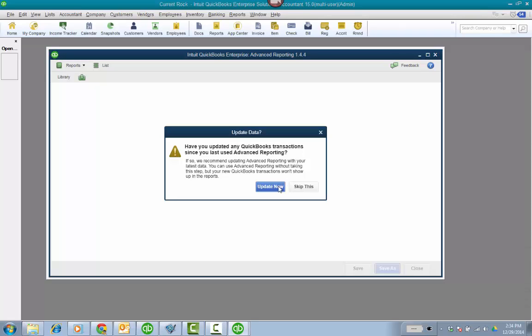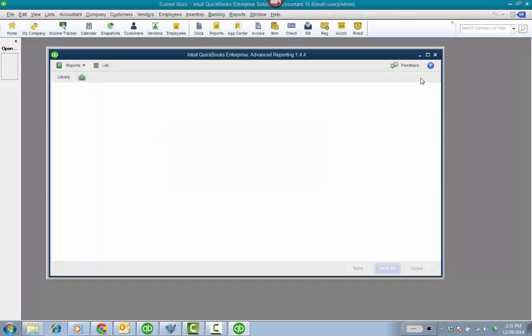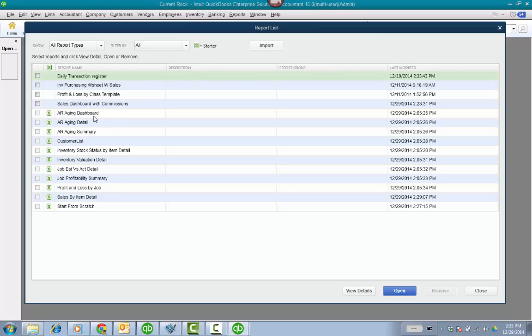So make sure you do update it before you go ahead and create a report to make sure you have all the most accurate current data that the report can pull from. I'm going to skip it for now. And we give you the canned reports.